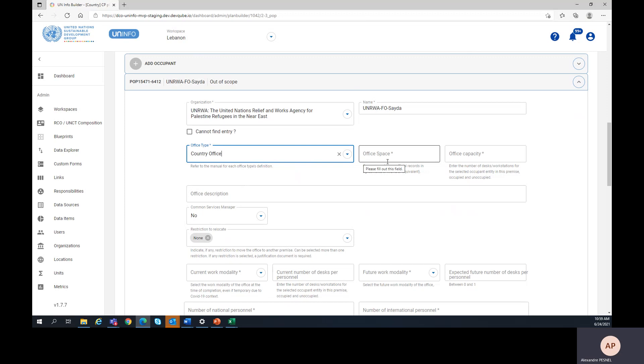For those last two fields, let me clarify that we are talking about the occupied space and capacity of the individual occupant only, not of the entire premises.